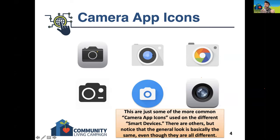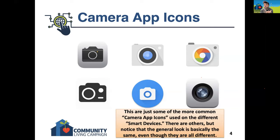Depending on what kind of device you have, especially if it's an Android — since there are so many different brands of Android devices — the camera app on your device may look like one of these. But as you see, even though they are a little different, each of them has a similarity: they're all a camera. It's just an image of a camera, or at the very least, the lens of a camera. That's what you're going to be looking for on your device.